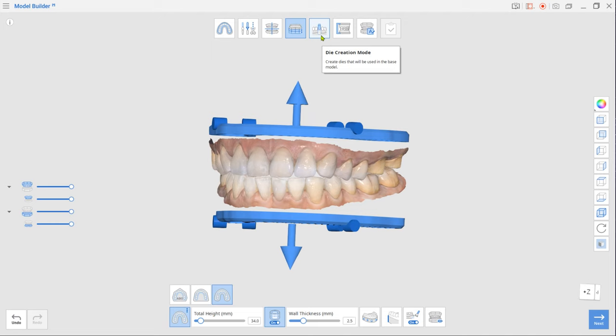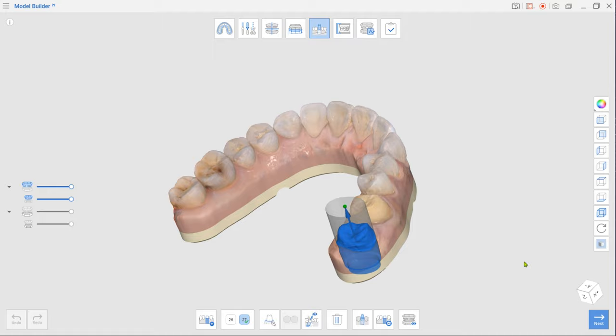When done, move to die creation mode. If you drew margins for the prepped teeth in MeditScan for clinics, your dies would be created automatically.